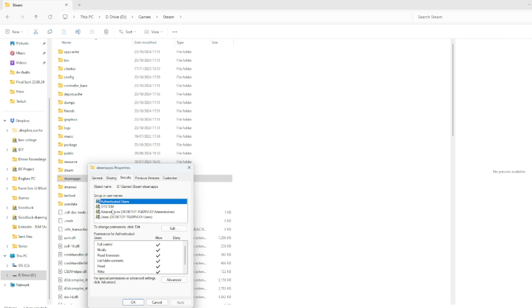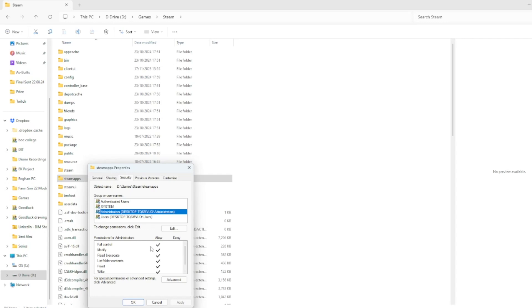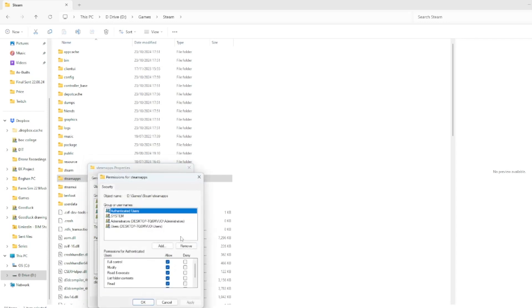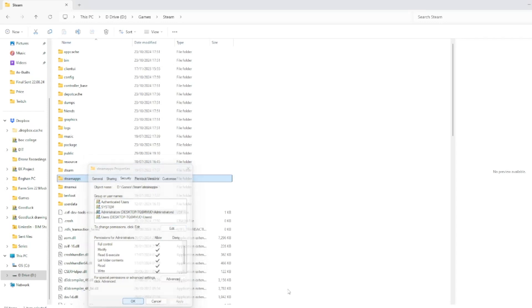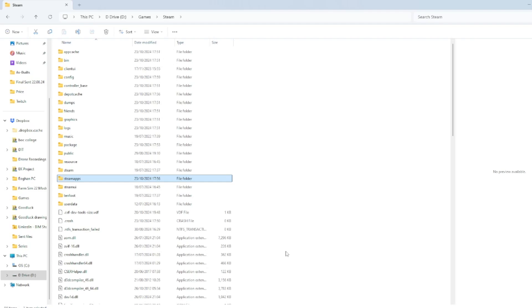From there you want to right-click on your Steam Apps folder. You want to make sure that everybody here - your authenticated users, your system, your administrators - all have full control. If not, tick it and then hit Edit and OK. The Edit button down at the bottom will allow you to do it, and you just want to make sure they're all ticked full control. Very important.